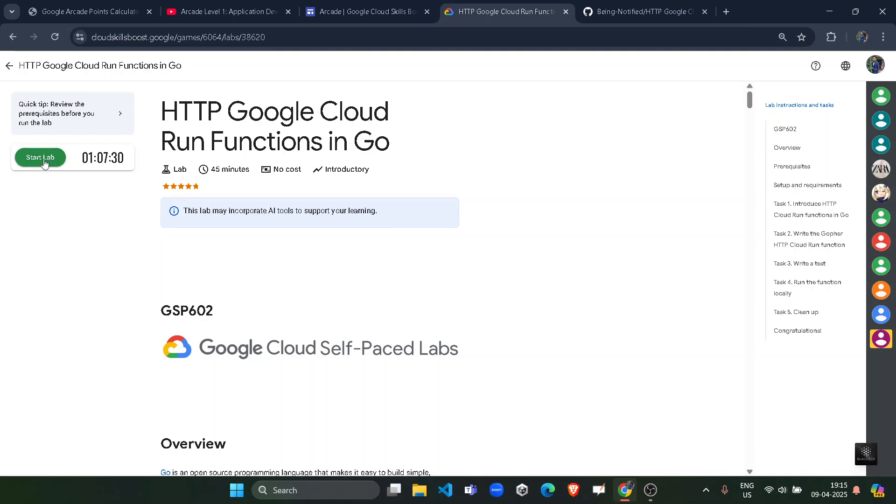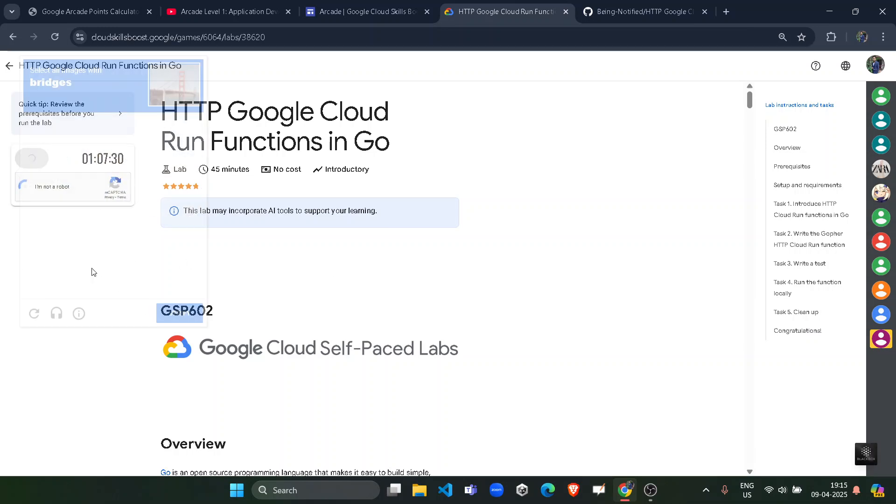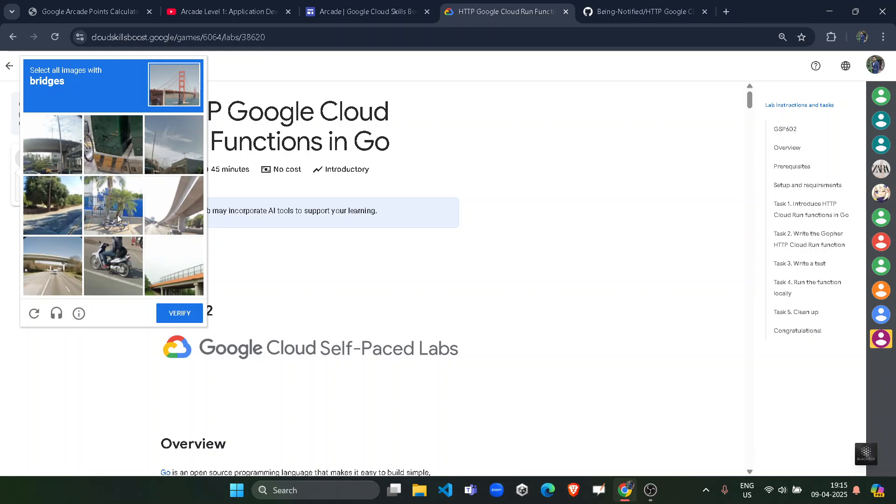Credentials are required to login into the Google Cloud console. So we will quickly verify the capture. It is asking us for the bridges.